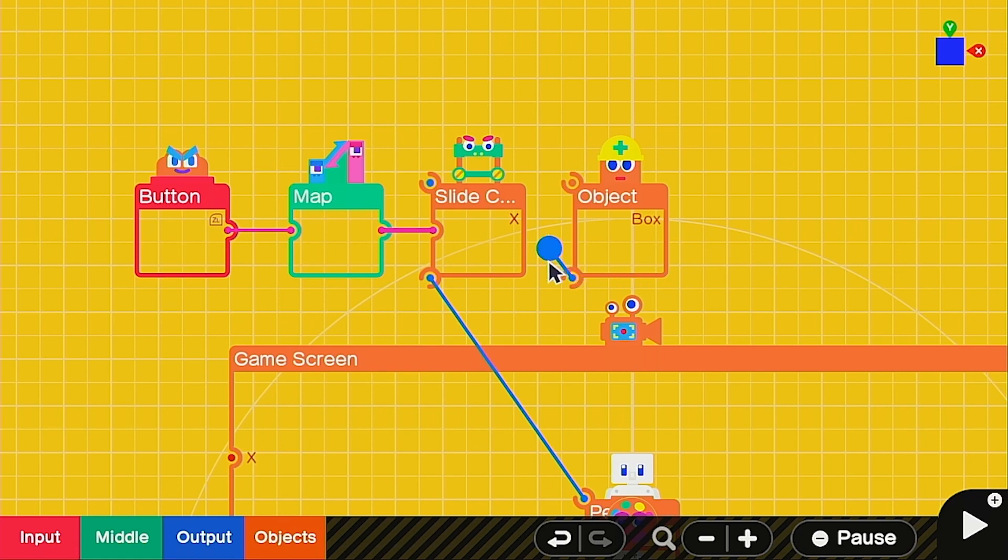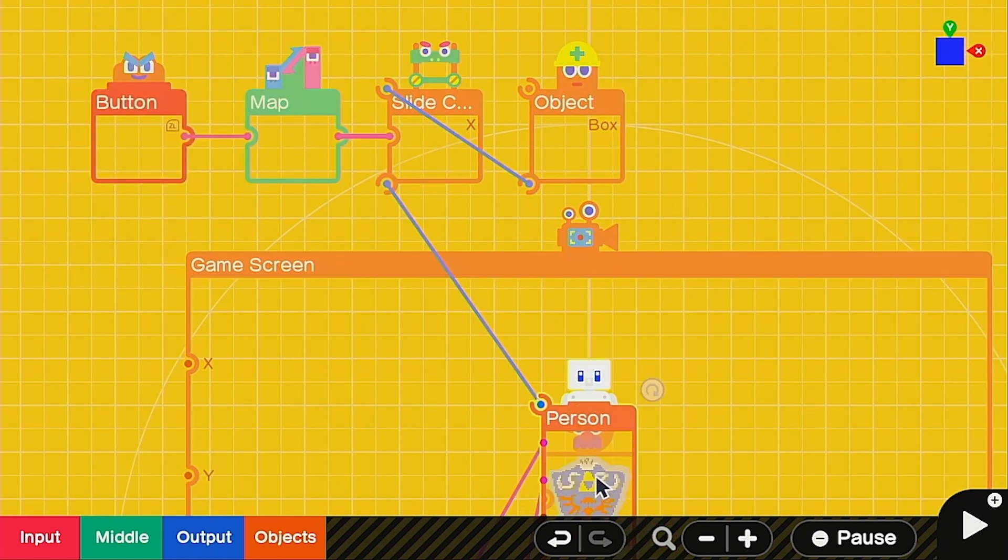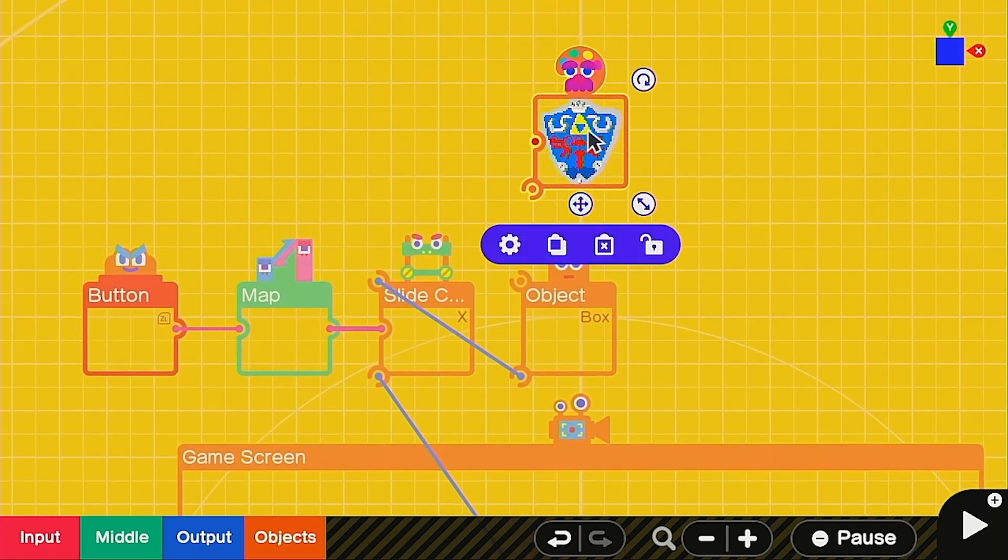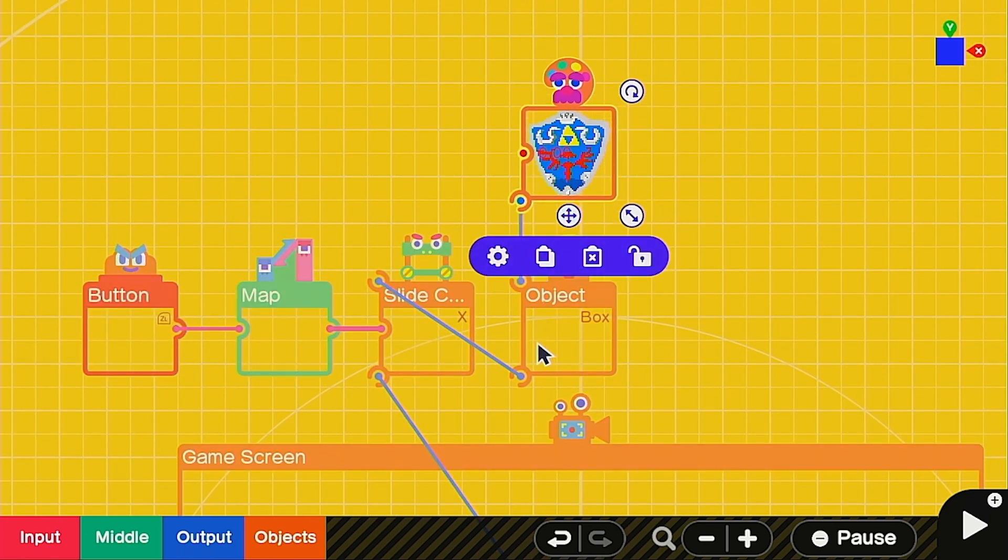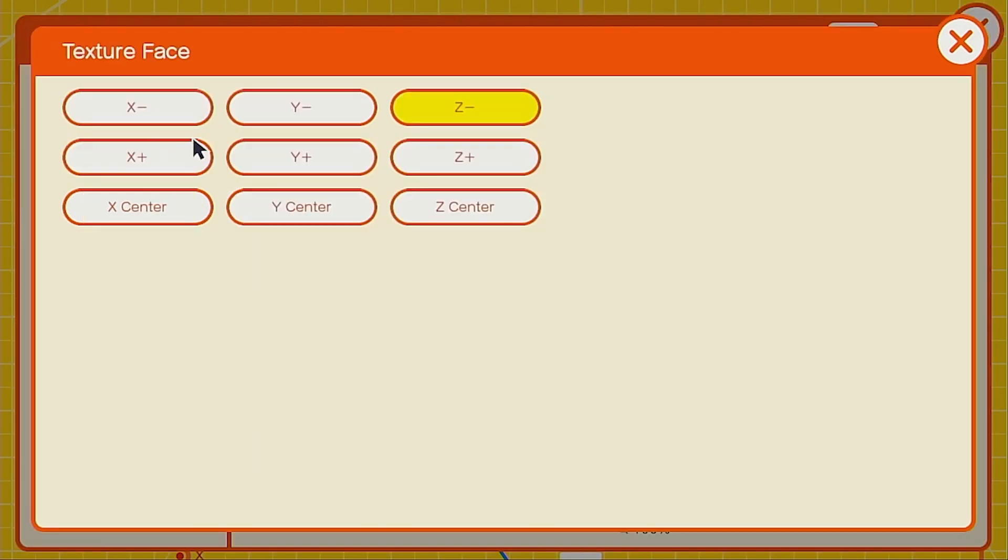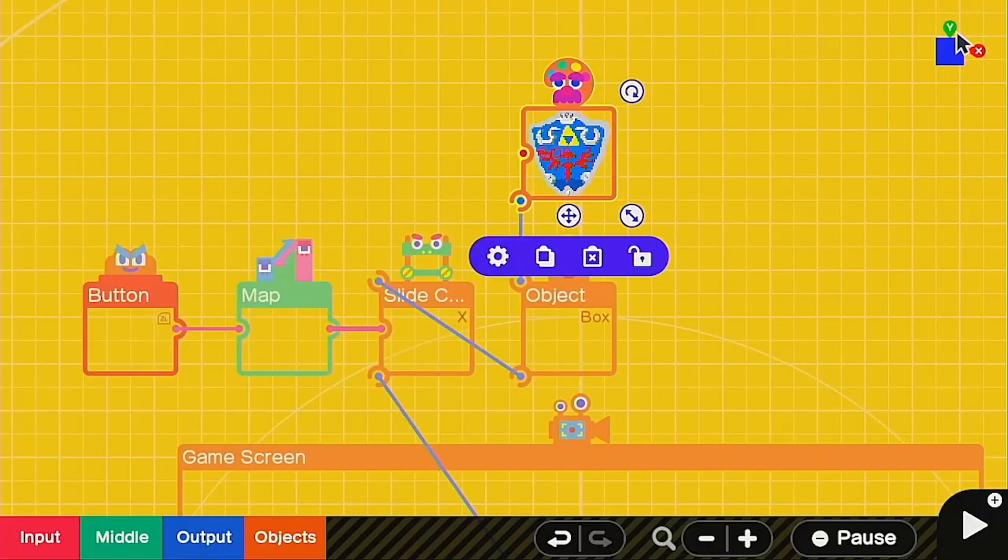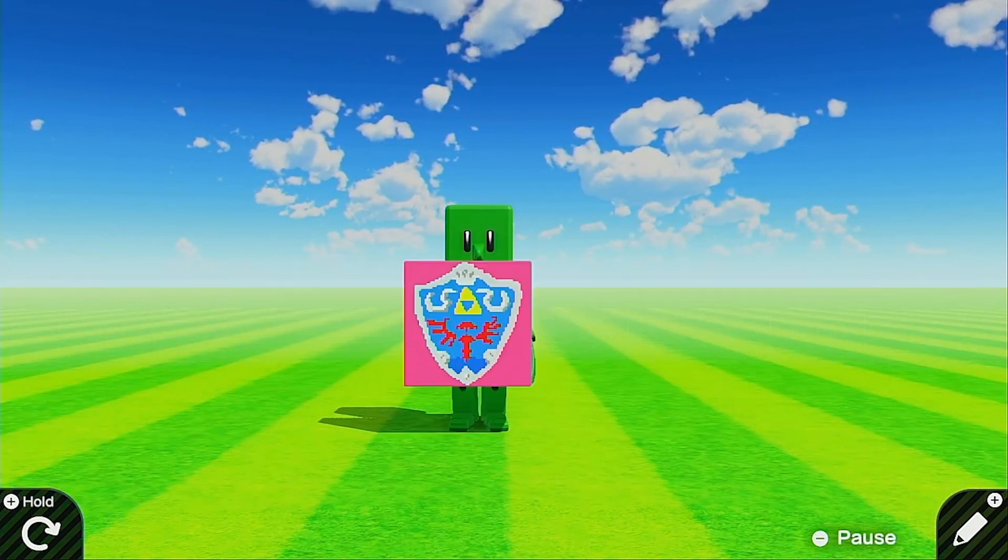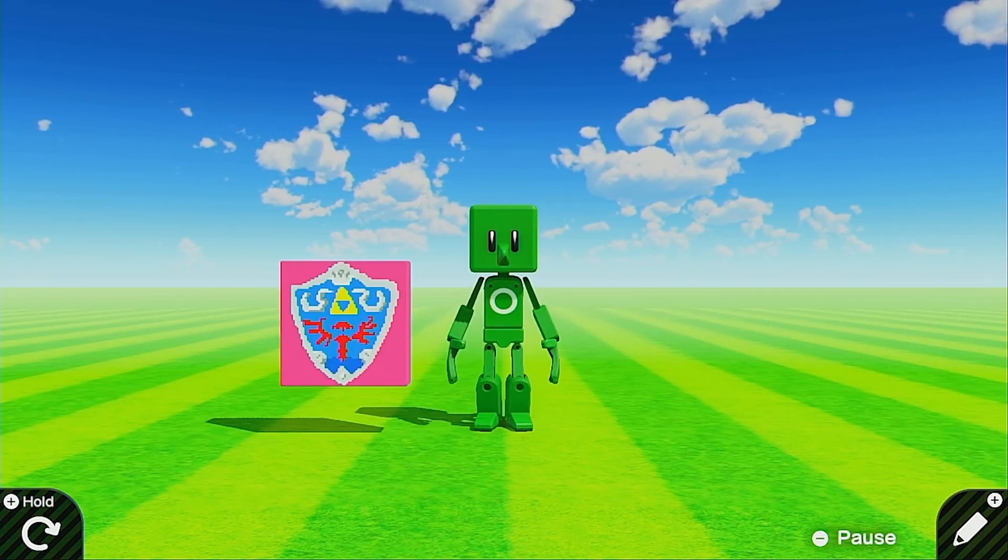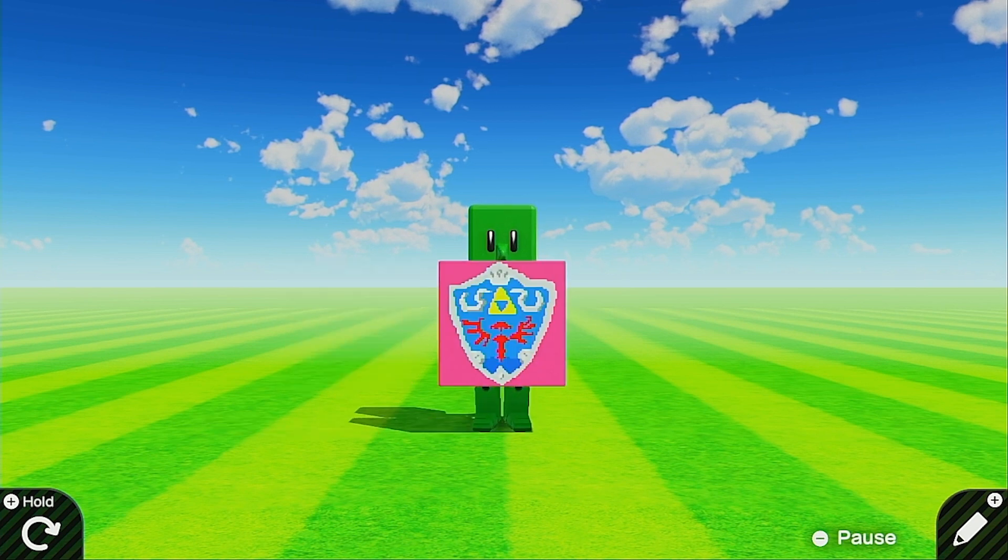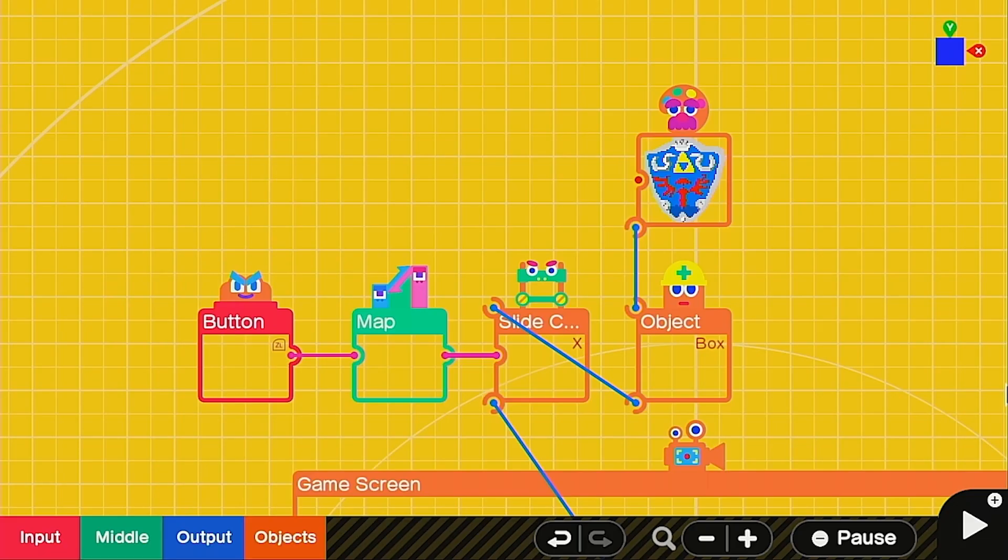Now we just have to hook the box up to the slide connector and then grab our texture to put on top of the box. For this texture, you might as well put it on the Z minus texture face. Let's go ahead and hook it up to the box and make sure the texture face is set on Z plus as well. So it'll be facing towards the front. All right. Just like that, when we slide it into place, you can see it starts over here and then we move it and there it is. Perfect.